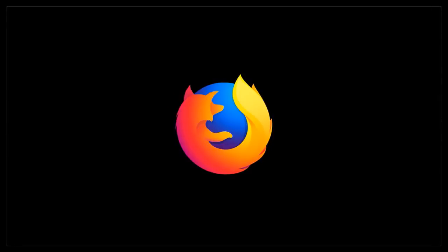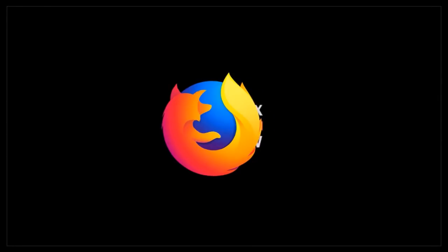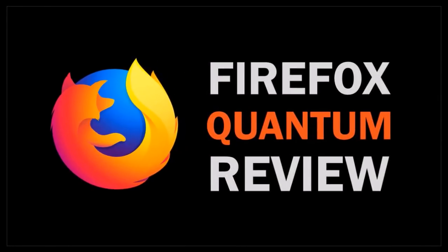Hey guys, Anthony here with a review on Firefox Quantum, which was released on November 14th, 2017.